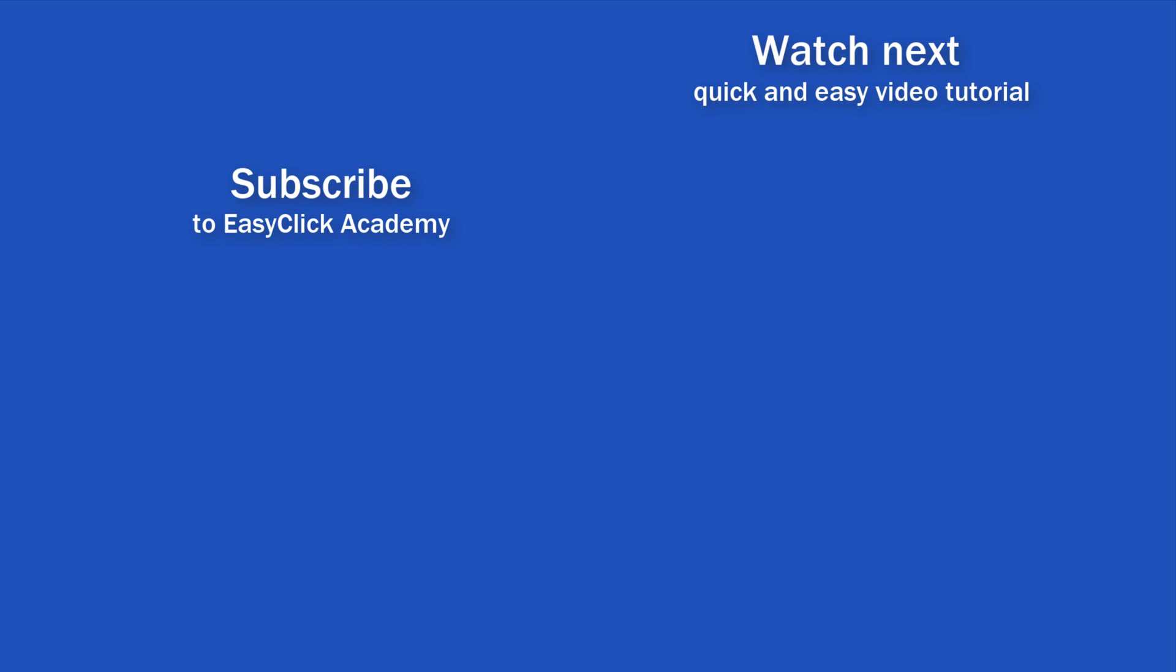If you found this tutorial helpful, give us a like, and watch another video tutorial by EasyClick Academy. Learn how to use Excel in a quick and easy way. Is this your first time on EasyClick? We'll be more than happy to welcome you in our online community. Hit that subscribe button and join the EasyClickers. Thanks for watching and I'll see you in the next video.